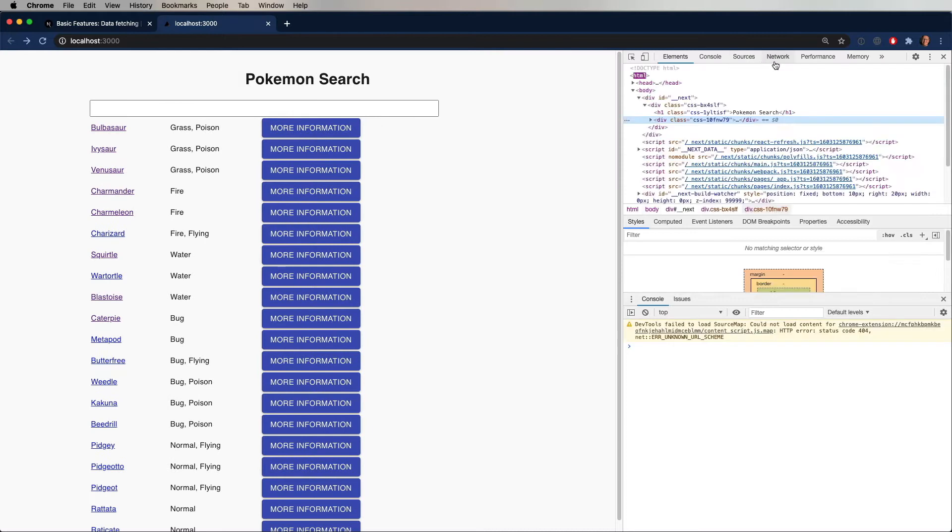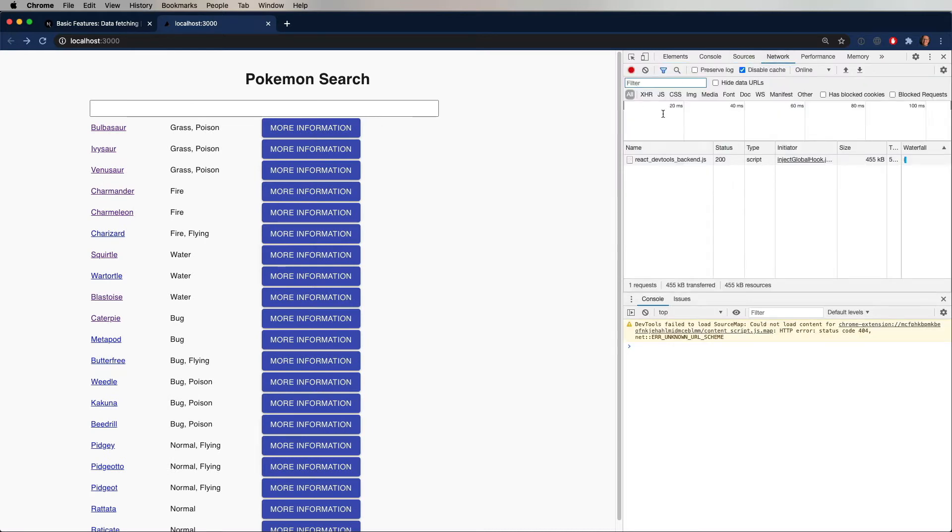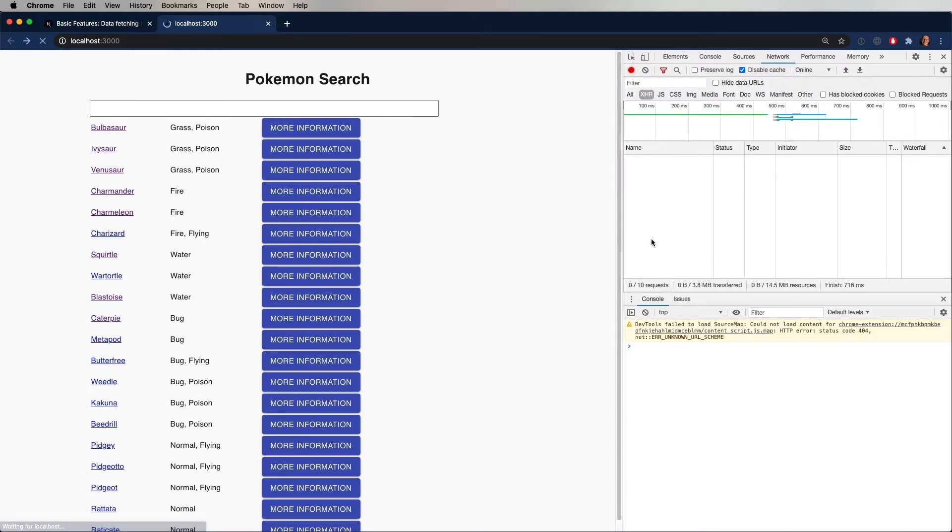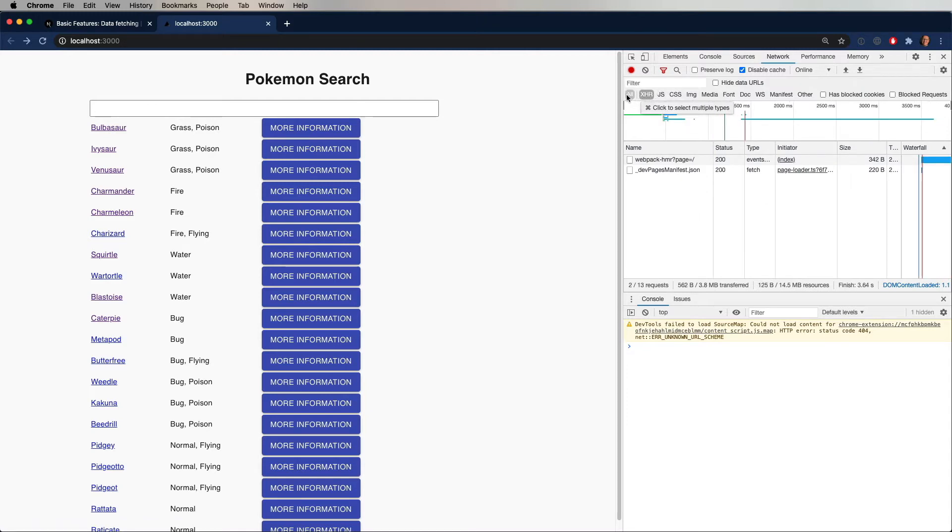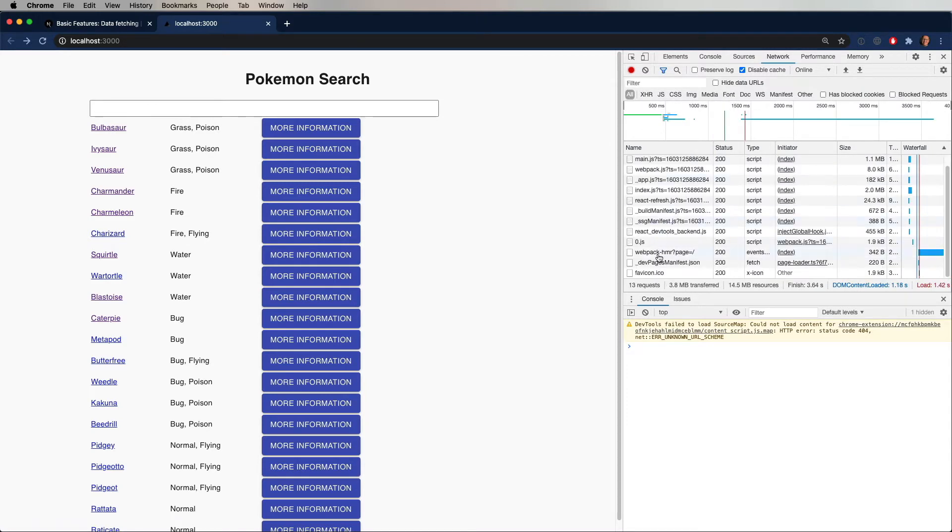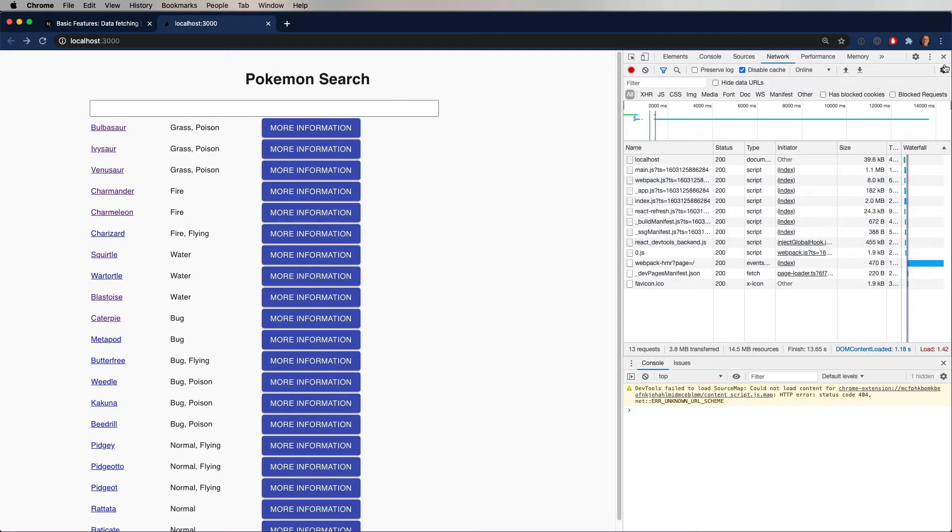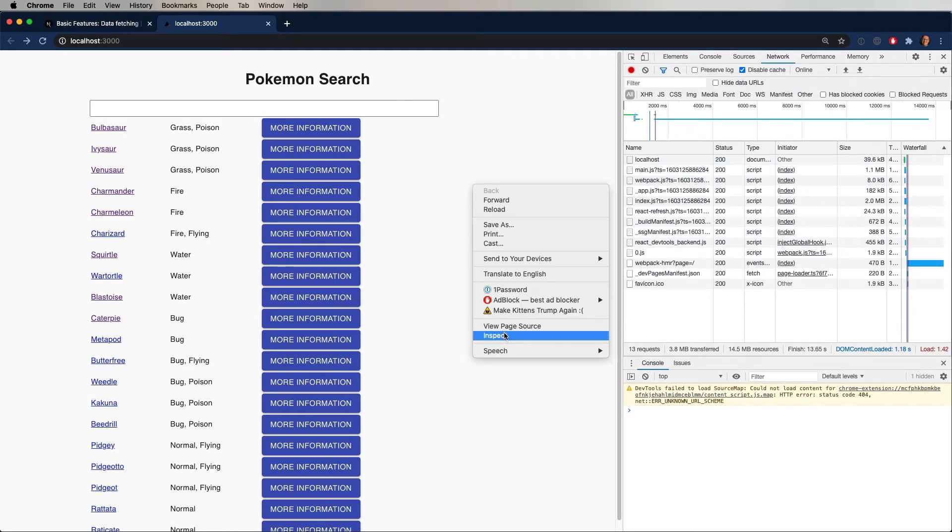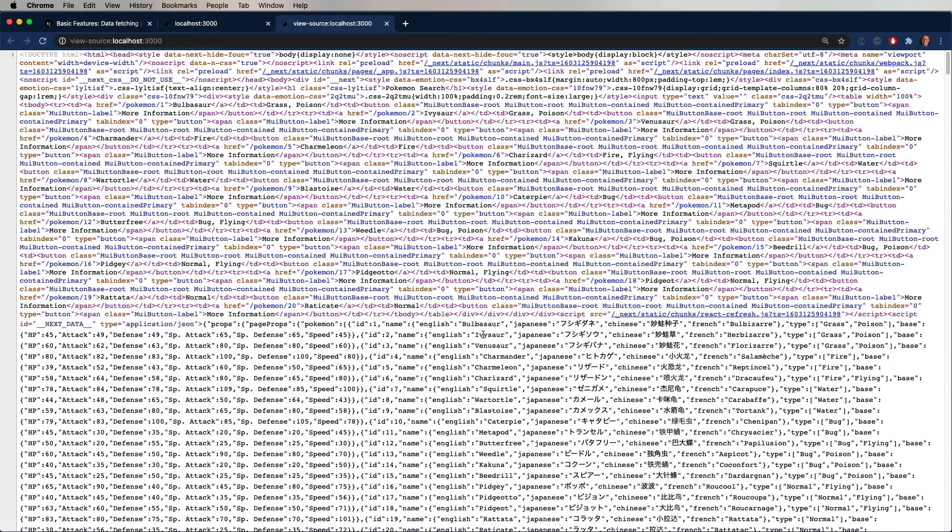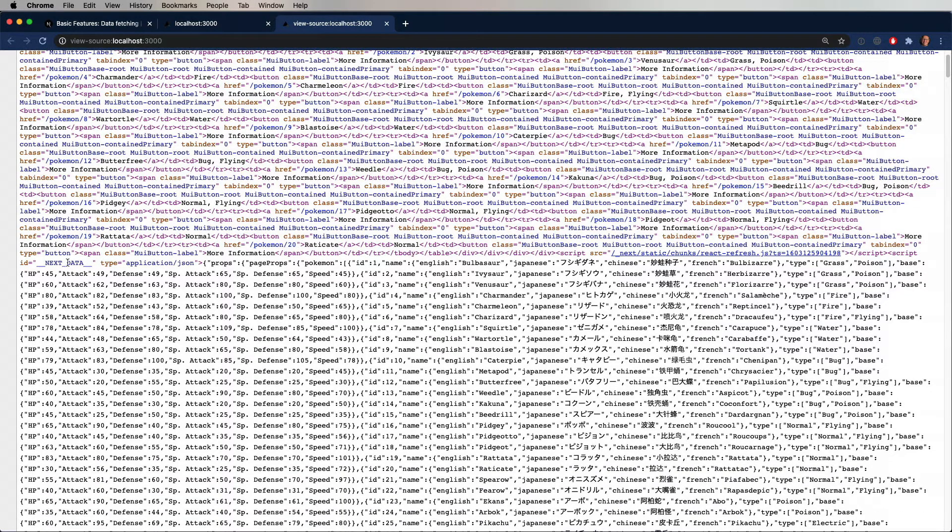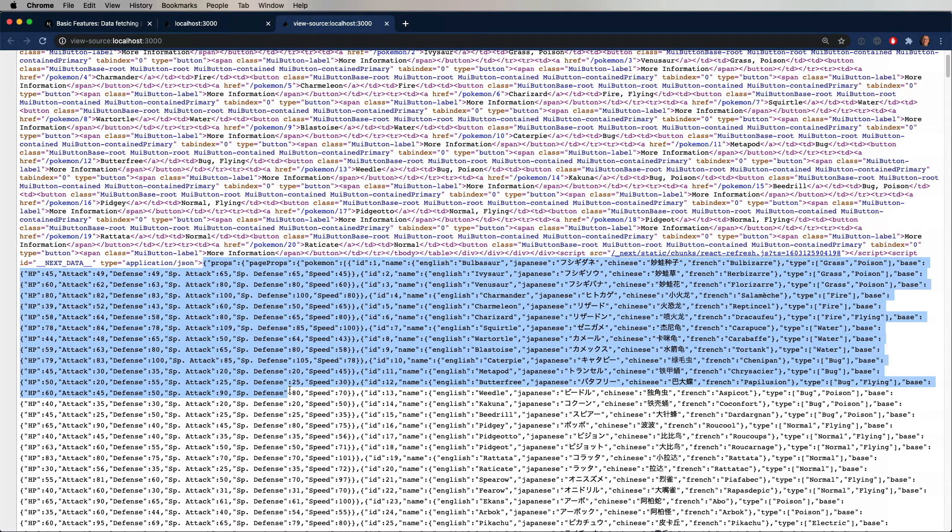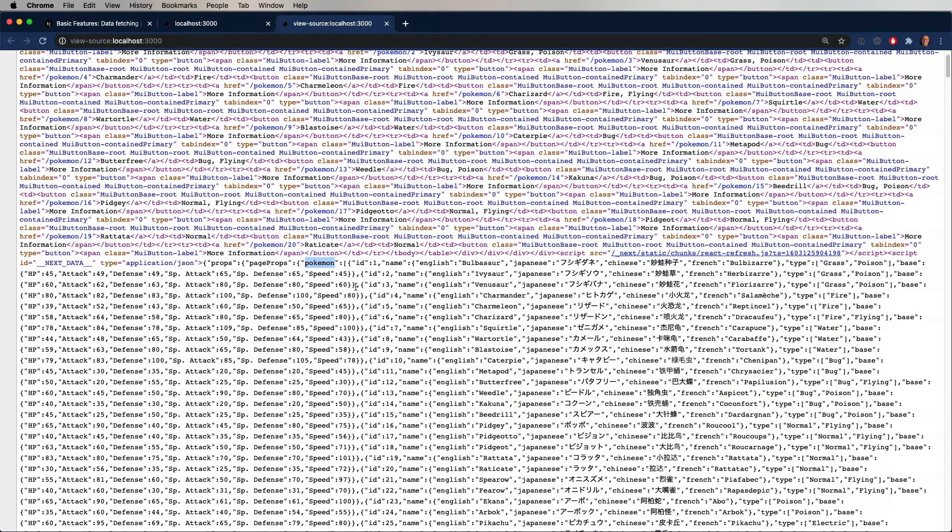And if we go over to the Network tab in here, if we were still doing that client-side loading, we would see the request of the Pokemon.json file in here, and we don't. Now, if we go down to the page source, you're going to love this. All of that data is now ensconced in a script tag, which is at the bottom of the file.